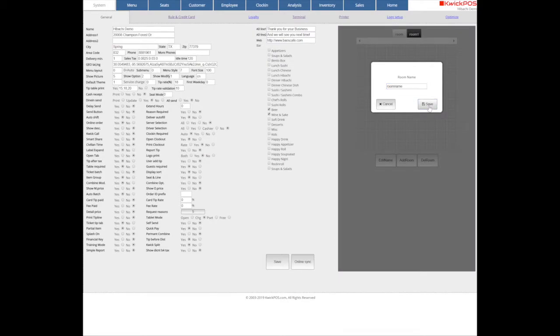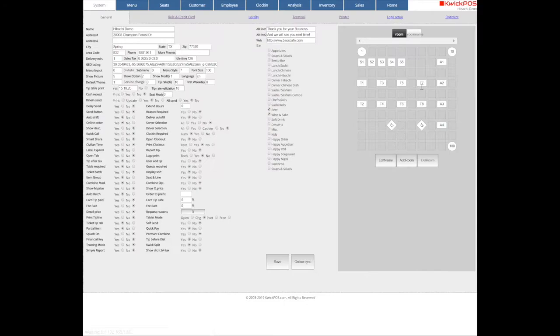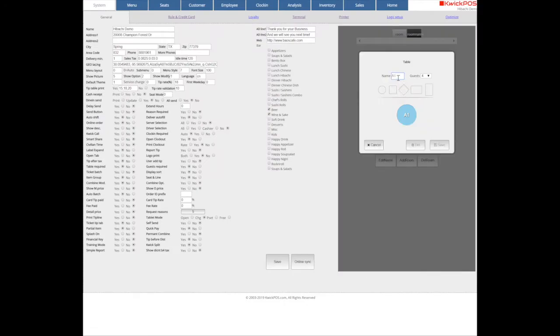And then you may tap the square to create a new table to assign table name, guest number, and the shape. And save.